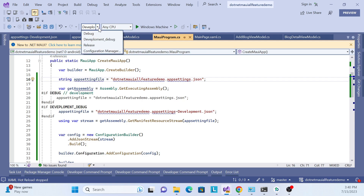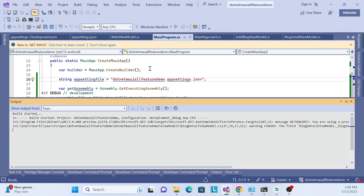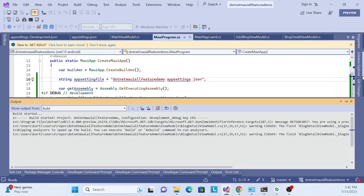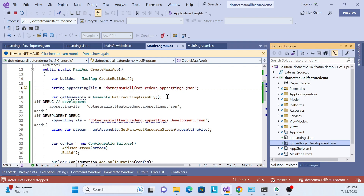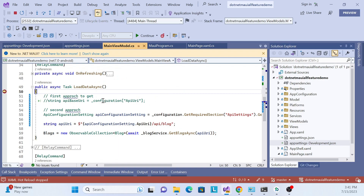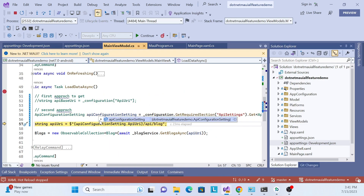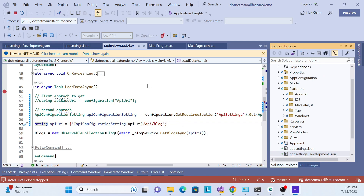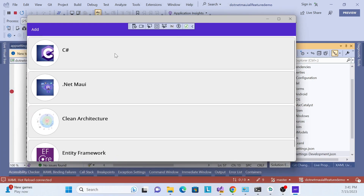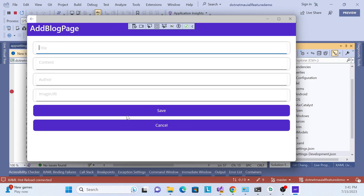Let me also verify this on a Windows machine. I choose Development Debug and run it. The app runs on Windows and we can see 'development config' is returned — so it works perfectly across all environments and all platforms from a single common code file.